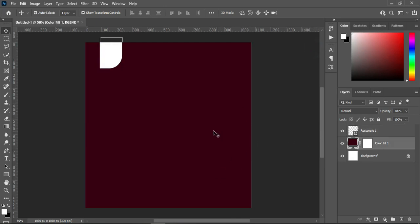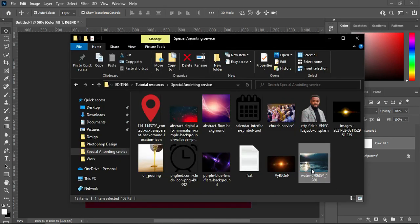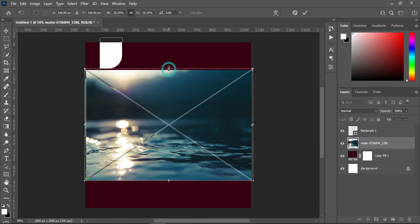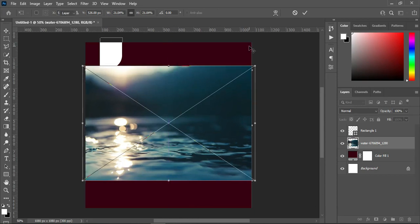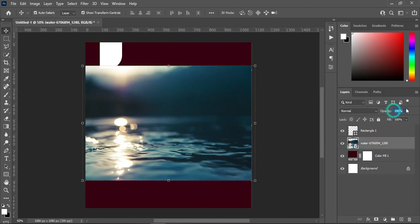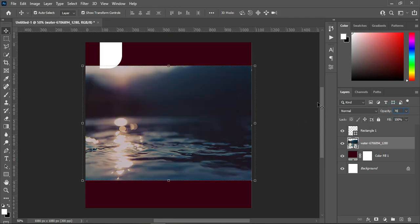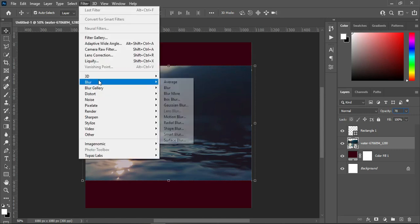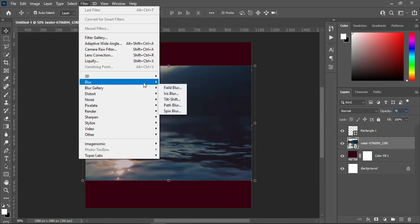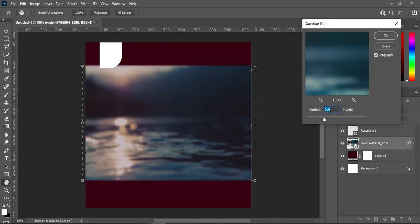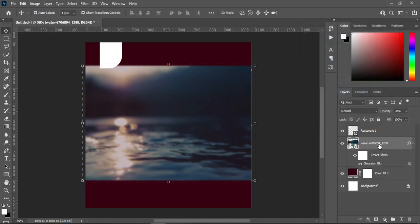I will go back to my background and bring this image in, then scale it out a little. Reduce the opacity to 70, something like this. Then go to Filter, then Blur, Gaussian Blur. I'm going to use 4.0, then click OK.